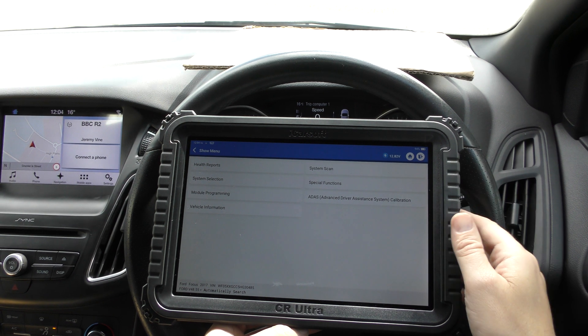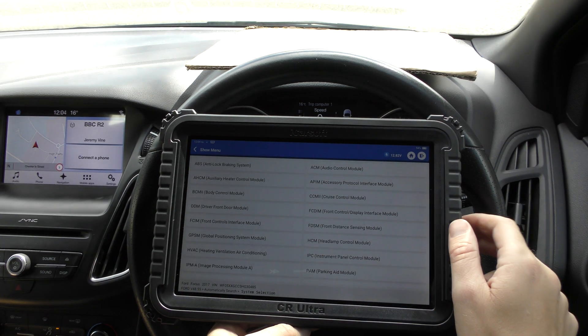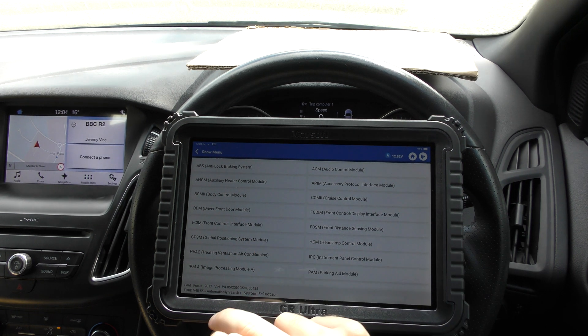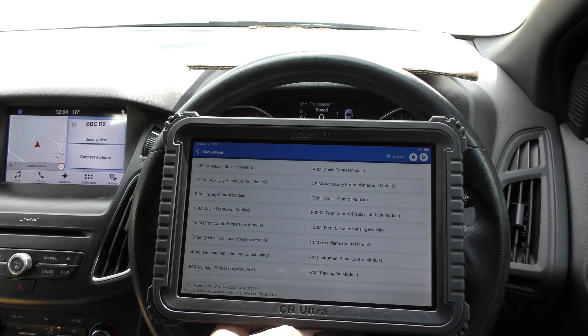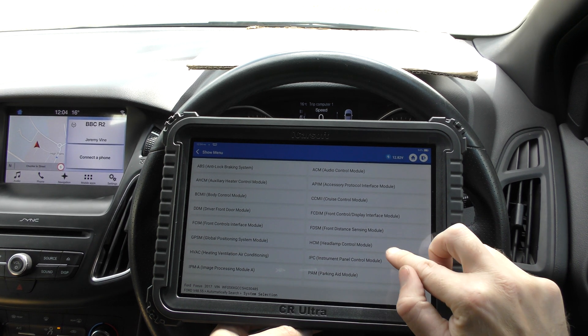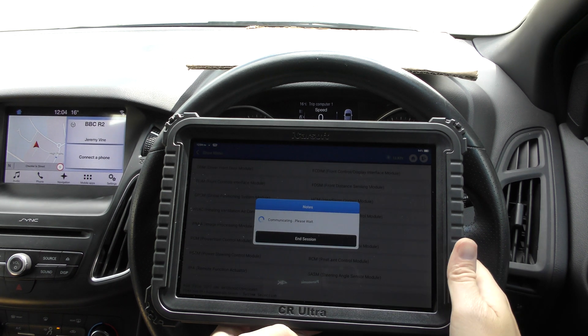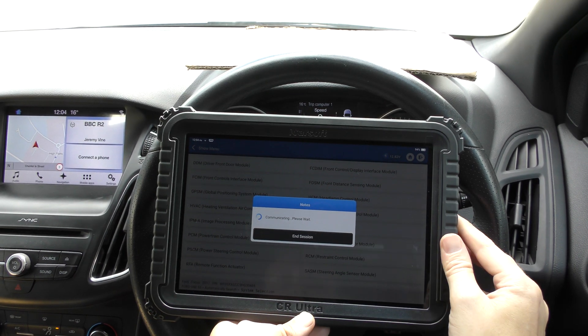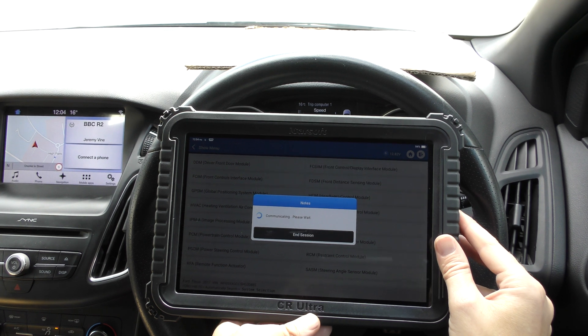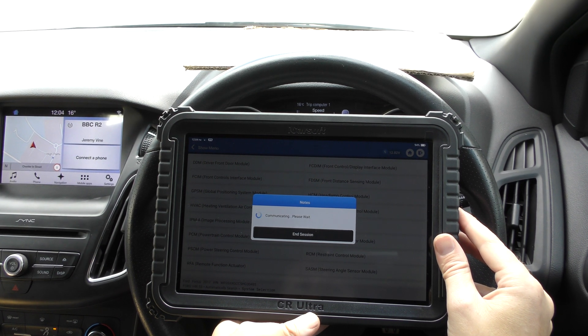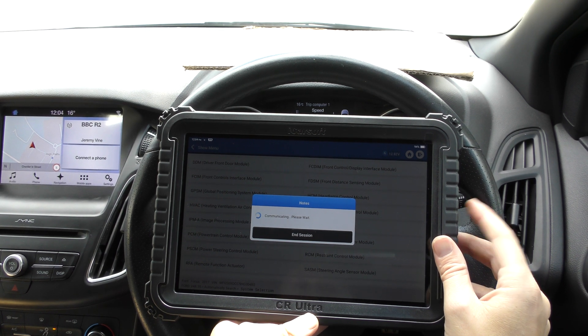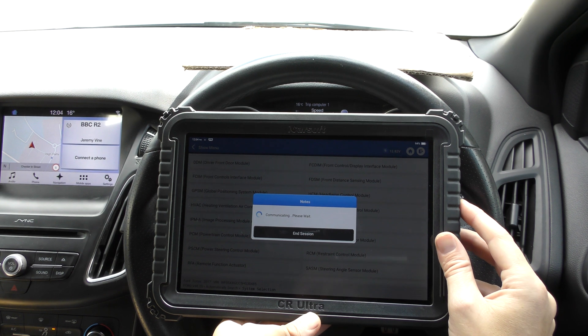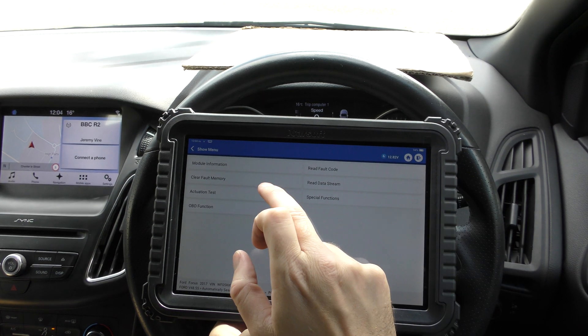So we're just going to go to system selection and we're going to look at the engine system which will be the PCM. You guys can probably see it already, I'm struggling. There it is. PCM, powertrain control module. So what we're going to do is we're just going to do a basic fault code find and then we're going to reset that fault code and reset the warning light. I'll have to maneuver the tool to show you the warning lights at the same time. It's just doing a quick connection to the vehicle here.